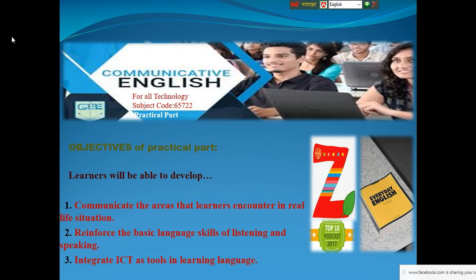Hello everyone, Assalamu Alaikum and good morning. How are you, dear students? Welcome to the Facebook live class on Communicative English - practical session. Do you listen to me? Hope you do.